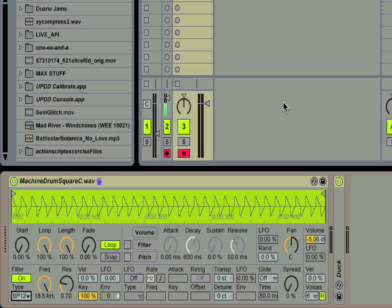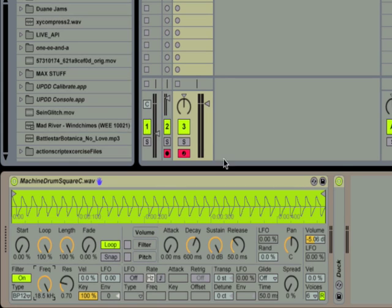Most of the time when people are making bass sounds they'll go straight for the lowpass filter. But for this dubstep sound I'm going to use the bandpass filter instead because it's going to produce a more dramatic effect than the lowpass filter. I'm going to turn the filter frequency to somewhere around 100 hertz.